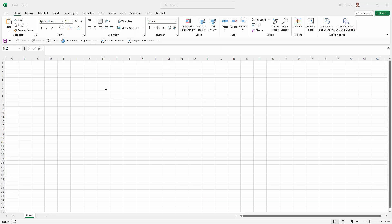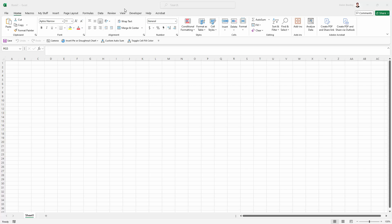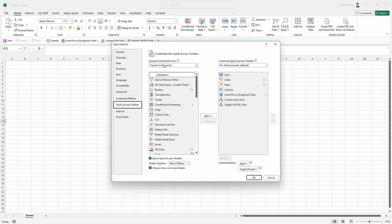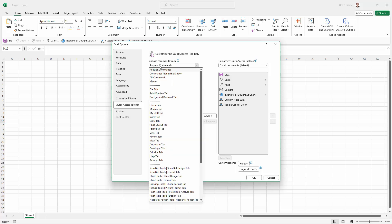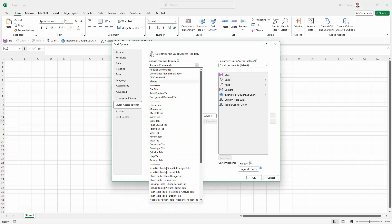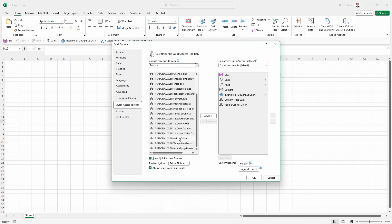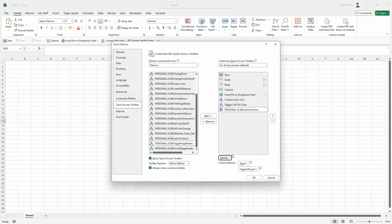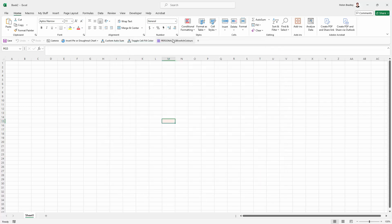Of course when it comes to adding the macro to your quick access toolbar, whether yours is up the top here or down here, you're just going to click the button here. Go to more commands. In the quick access toolbar area you're going to macros. You're going to locate your macro and mine is switch color. So just click on that, add it to the toolbar. Go into modify and change its name and perhaps give it a color whatever you need there. And then just click OK and it will be added to your toolbar.